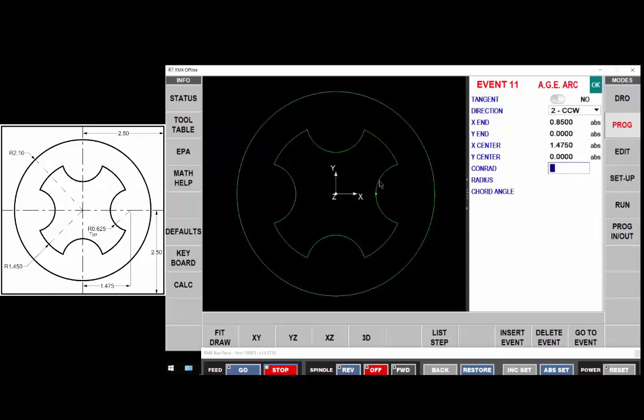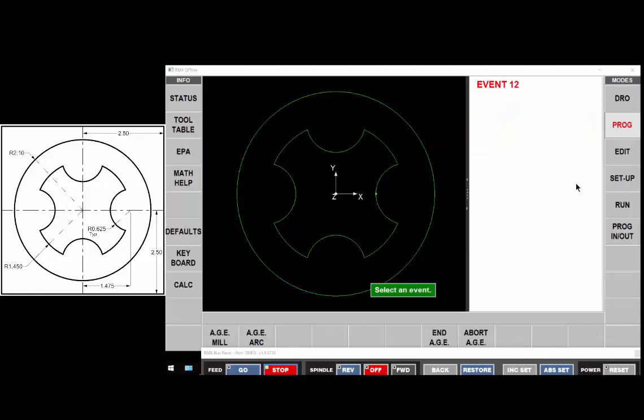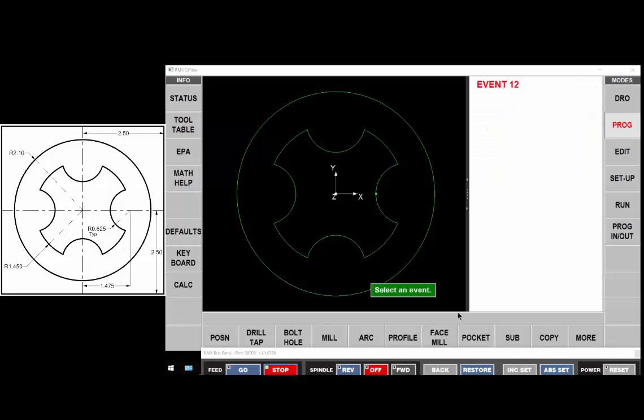So it's completed the arc. You can see you don't even have to put the radius in. It's already got it figured out. And we'll end it. And then we can end the island. And that is the end of this program demonstration.